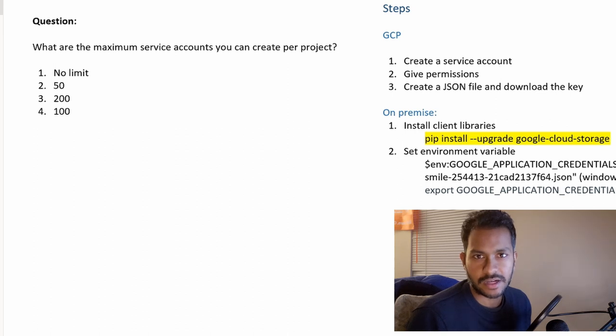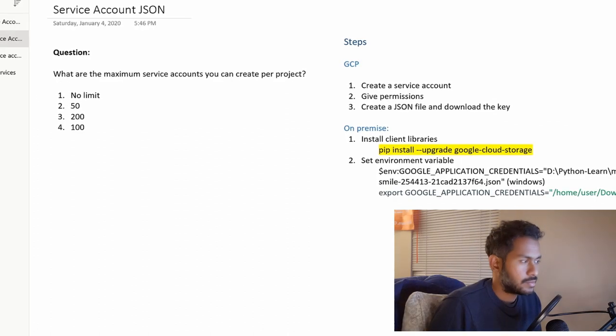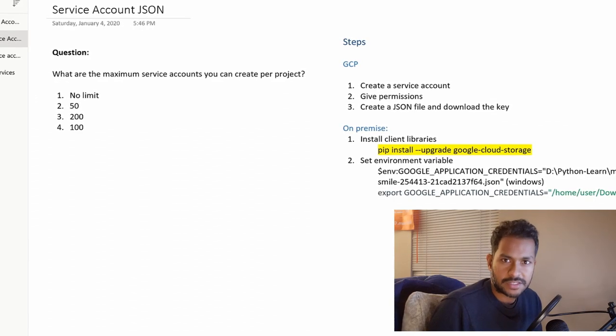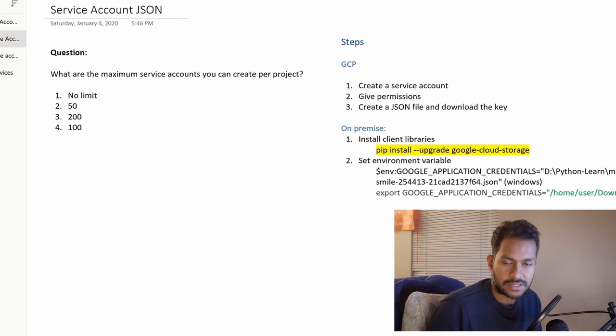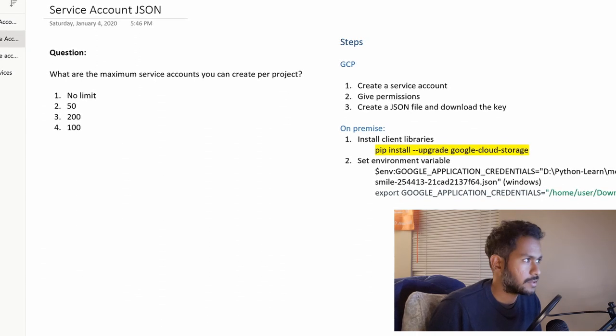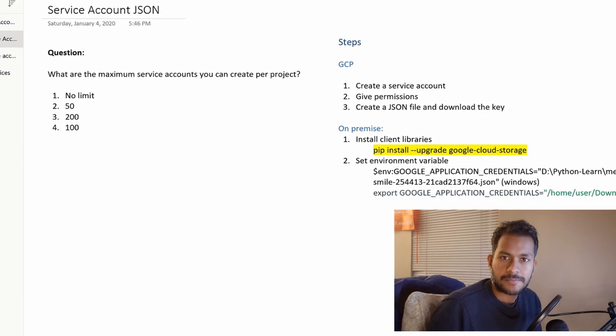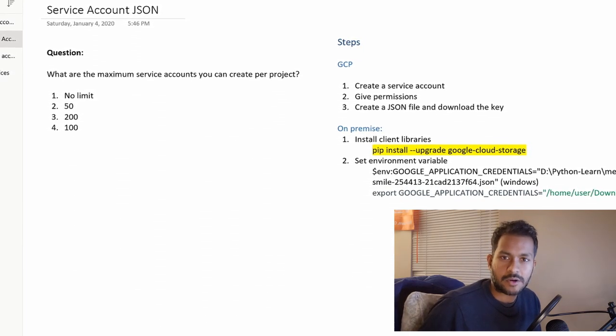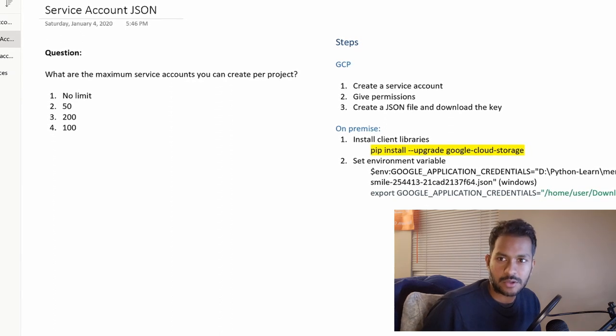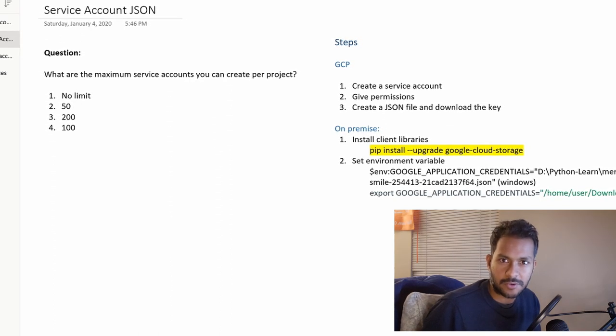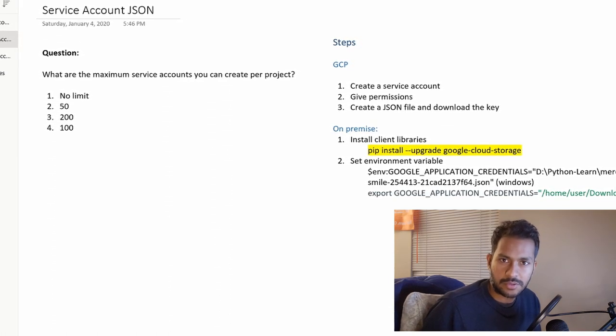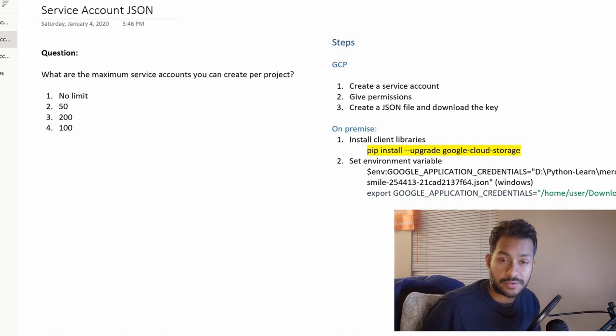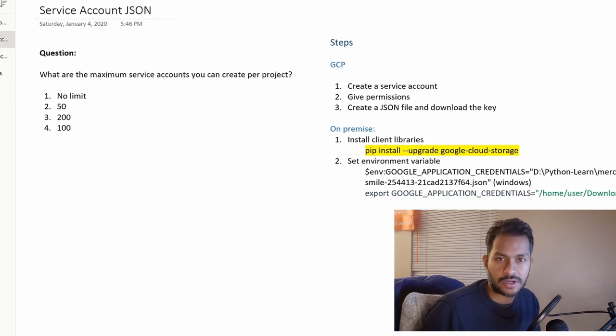In the last video we created a service account and we gave permissions to a service account. We used a service account within the compute engine. We looked at the default service account and we also created our own service account and attached that to a compute engine.